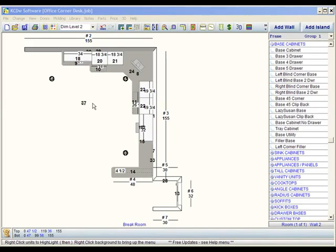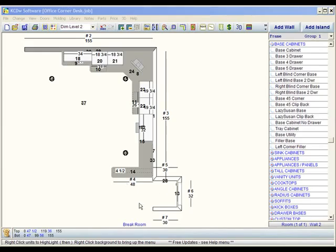What you want to do first is get your first wall up or your different walls up for the first room. We've named it break room. Once we're done with that, we can go to another room.